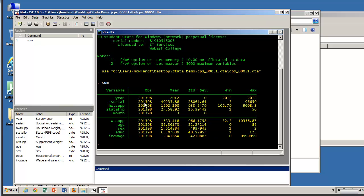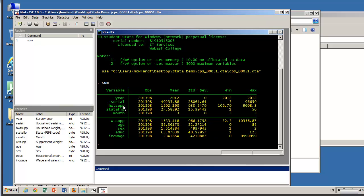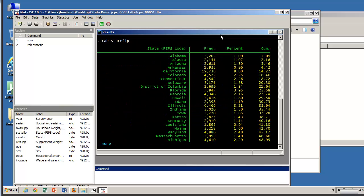So we've got the year 2012, the serial numbers identify observations. We won't be using those. The weights are important but we won't look at them right now. The state stuff, if we do tab state FIP, let's see what we get. Well it includes the labels rather than the numbers. So here you go.